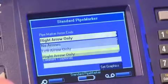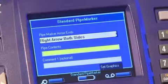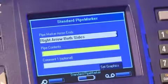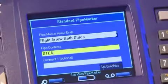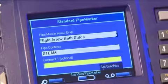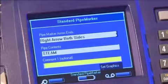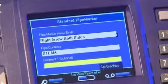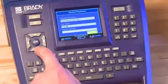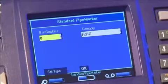The first step is to select the placement and number of arrows you want on your pipe marker. Scroll down to the Pipe Contents box and type in your pipe marker legend. If you have a secondary legend you'd like to add, type that information in the optional Comment 1 box. Scroll to Set Graphics and press OK.